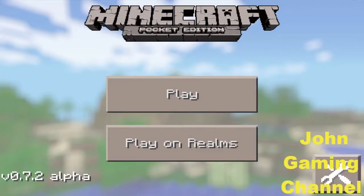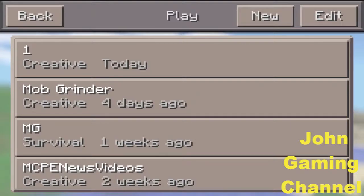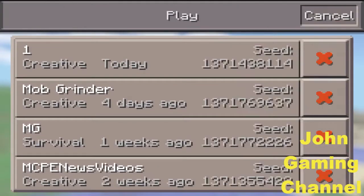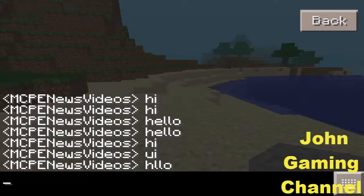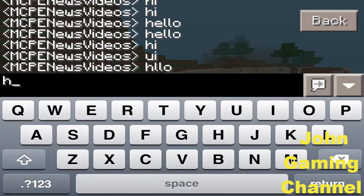What's up YouTube, MCPE news videos here and I'm just gonna do a quick review of version 0.7.2 alpha for MCPE. A new feature that Johan added is when you click edit you will see the seed of your world.